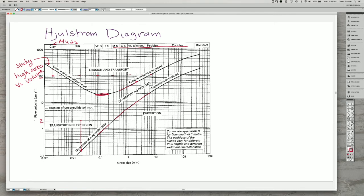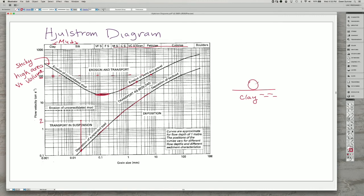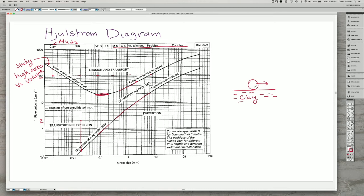So what this means is that if you have, for example, a consolidated clay layer here, you could actually get sand and pebbles transported across the top without eroding that clay. There's this really interesting relationship that sometimes you can see very coarse grains sitting on top of clay.